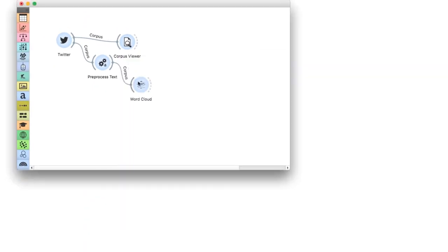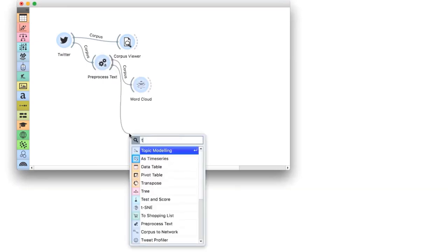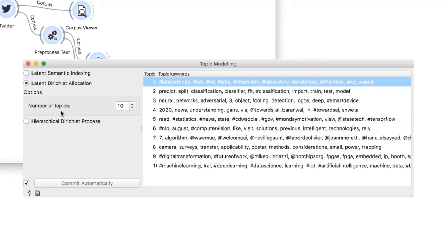A quick glimpse into the word cloud shows us our data now makes much more sense. The top hashtags used with machine learning are AI, artificial intelligence, data science, and deep learning. Finally, let us uncover what these tweets are about. We will use topic modeling to uncover latent topics in the data. There are three methods for topic modeling. We will use Latent Dirichlet Allocation, which is a generative method based on word co-occurrence. We are asking for 10 topics.